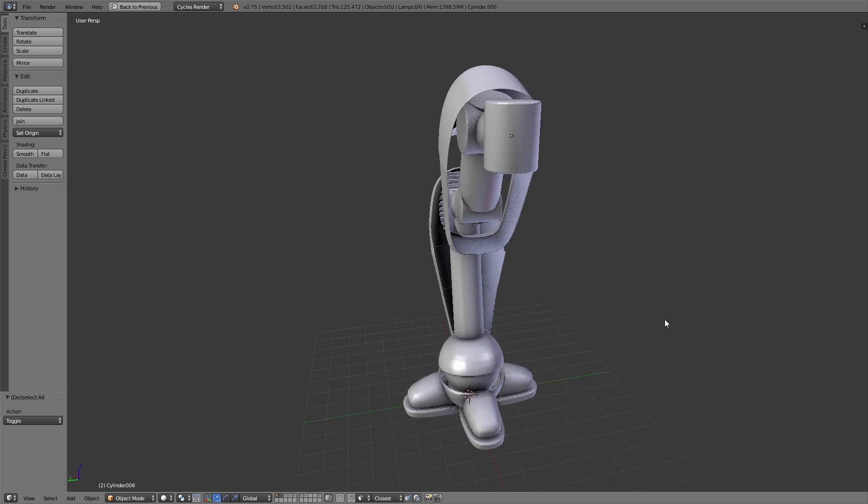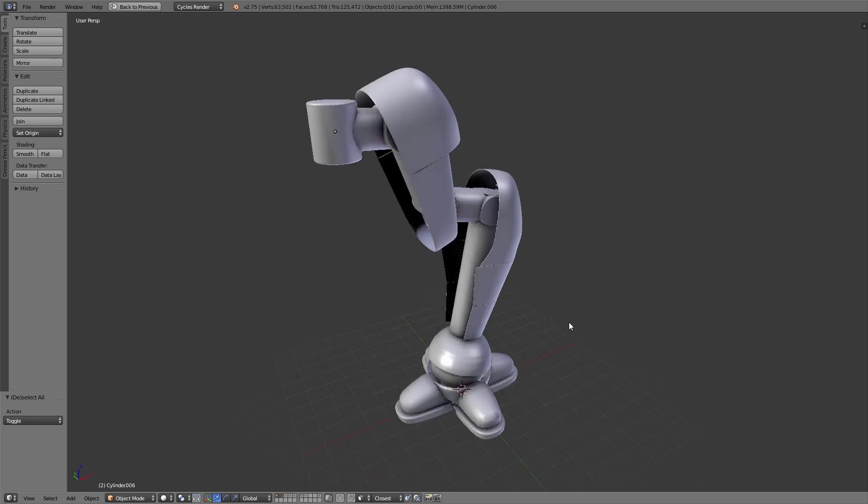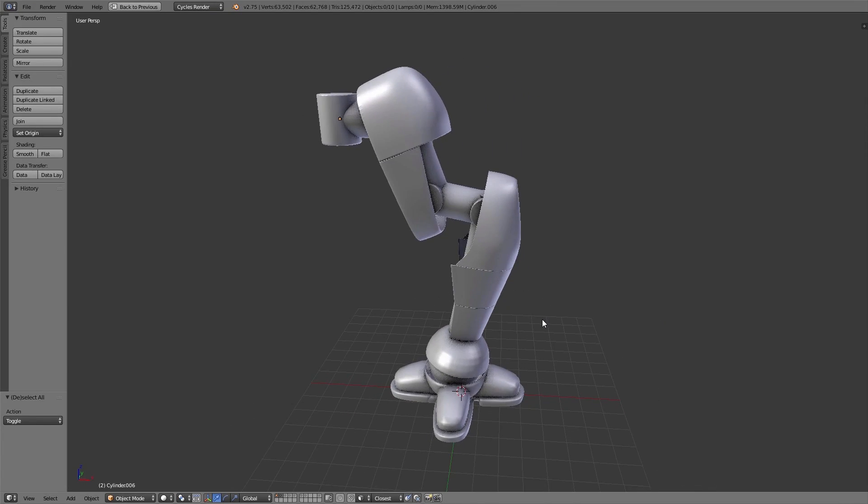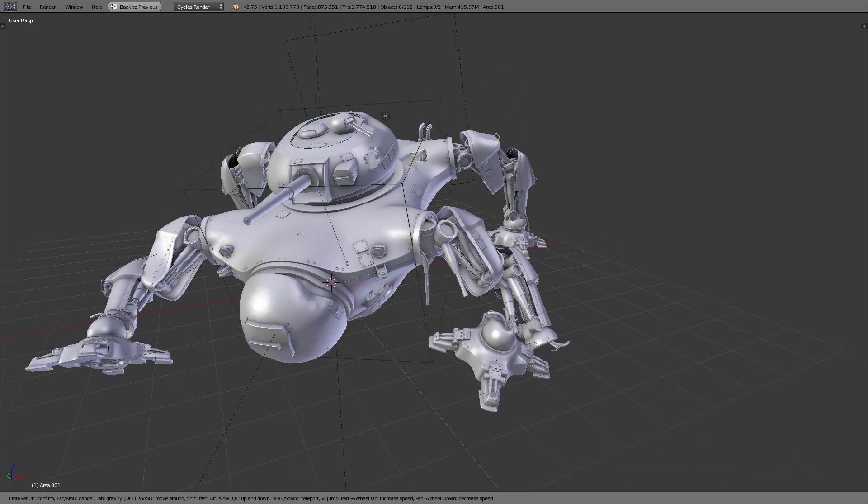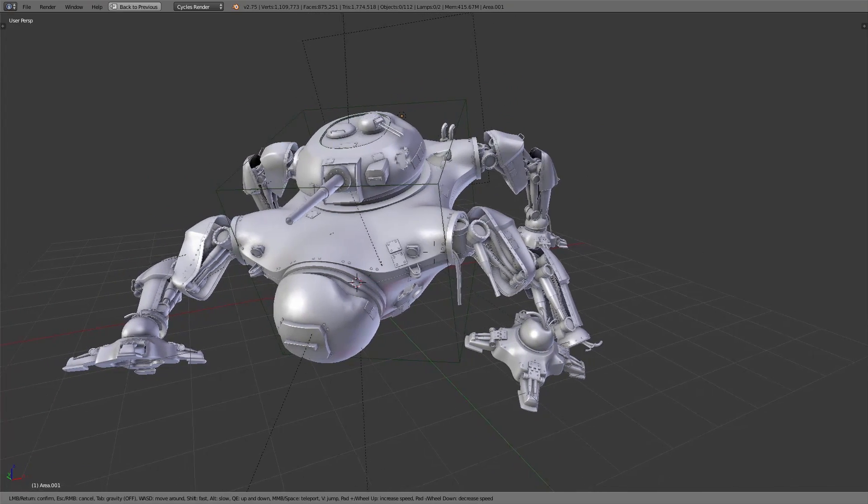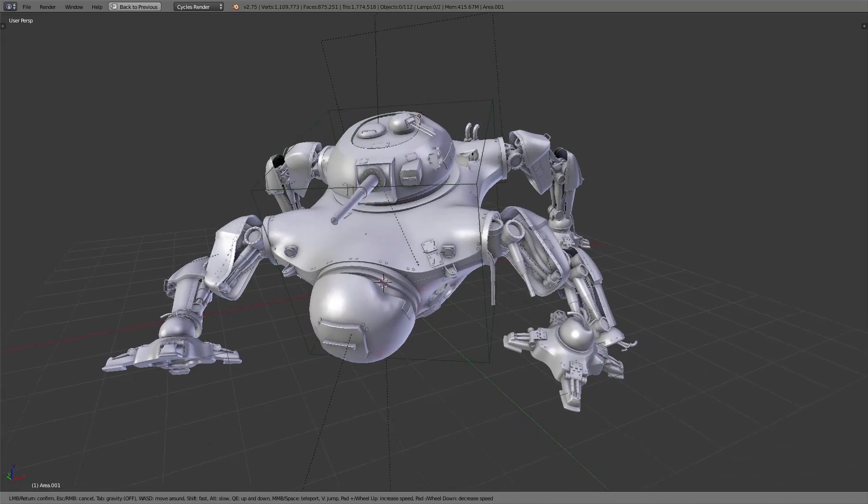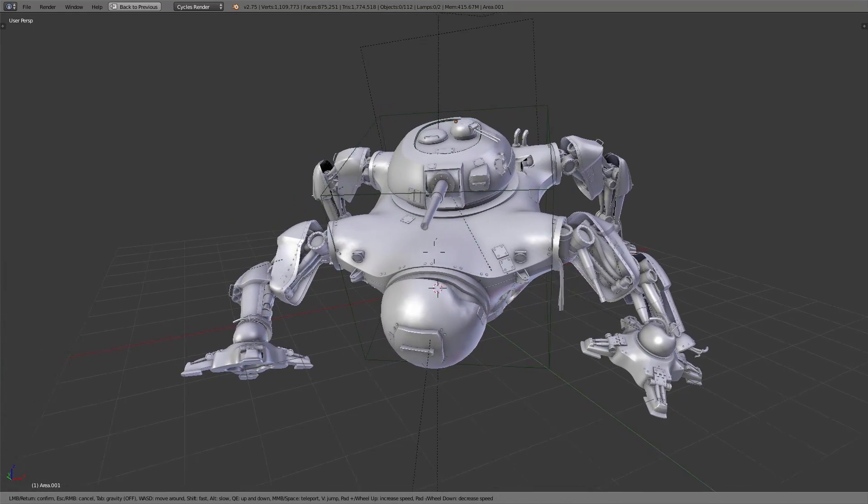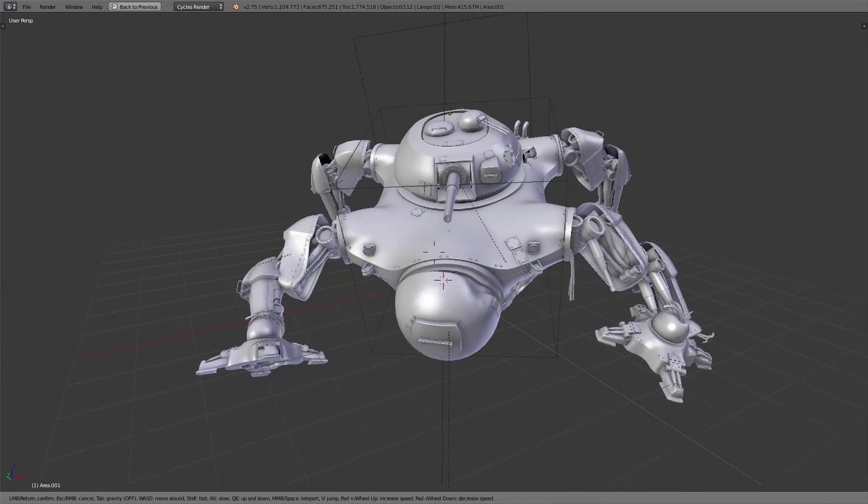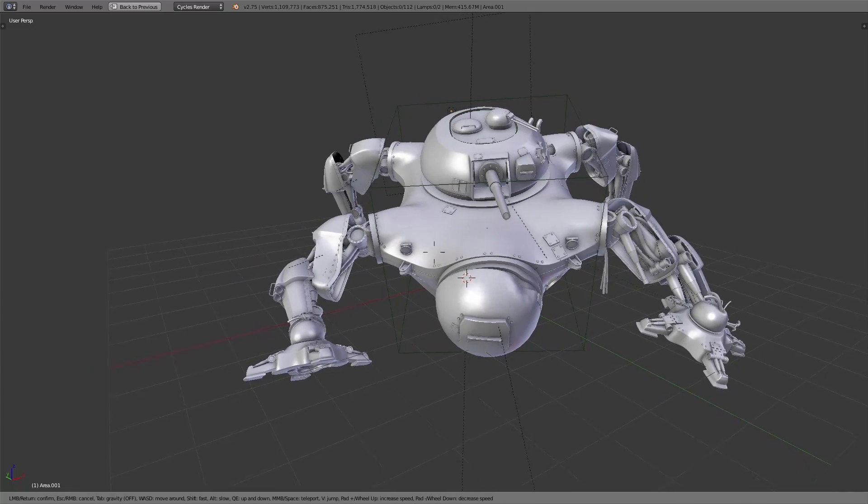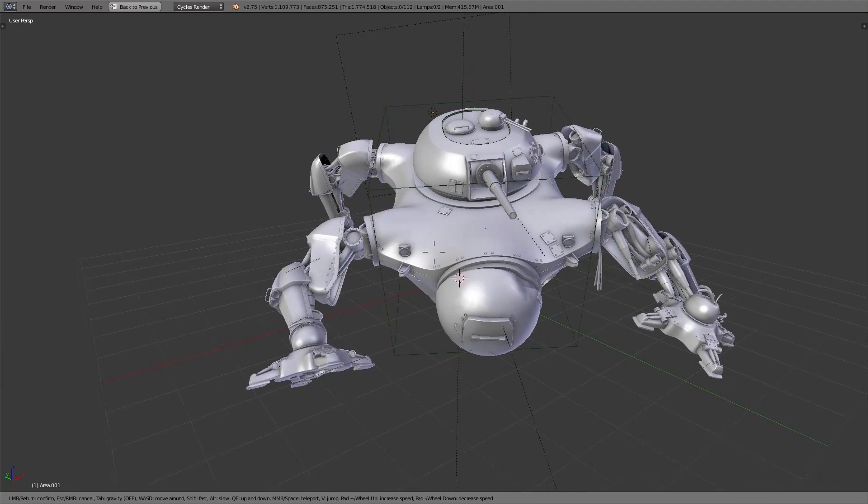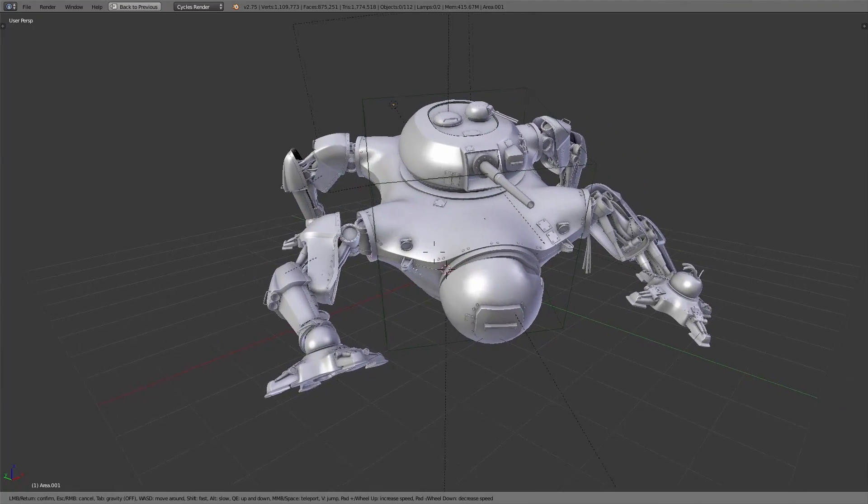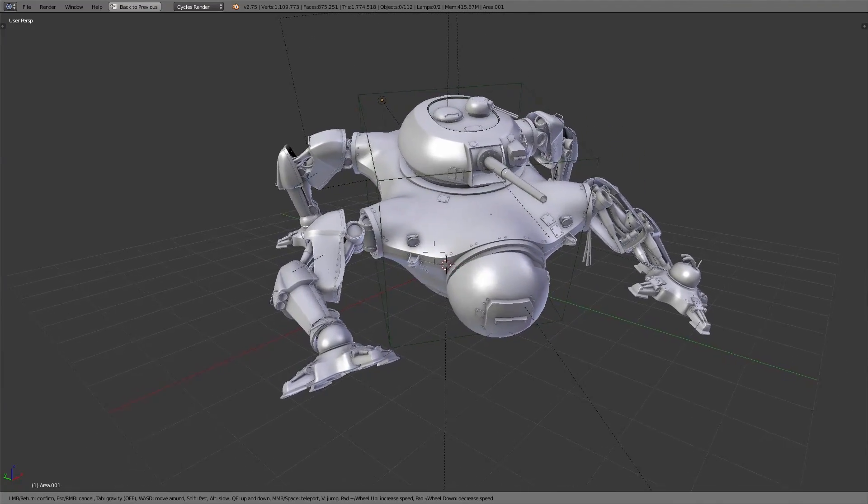In our case the robot should have a very round shape and not too sharp edges because we don't want it to look too futuristic and also it should not look threatening. Maybe a little bit like steampunk.